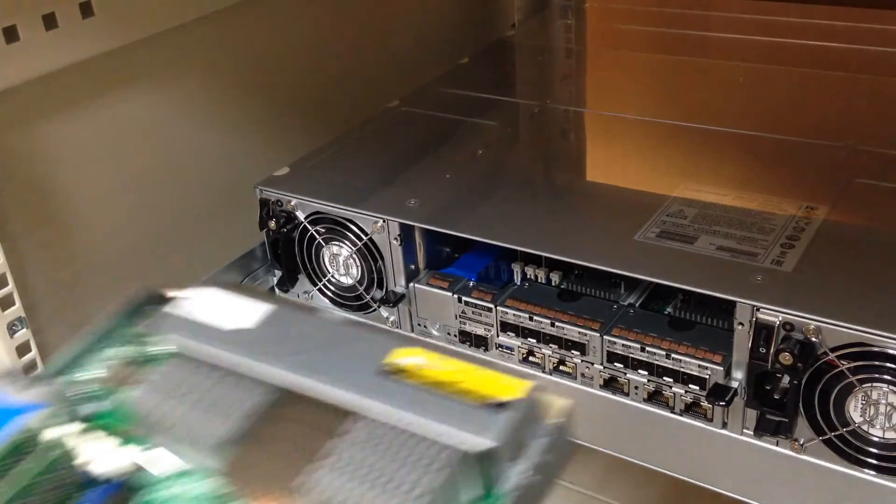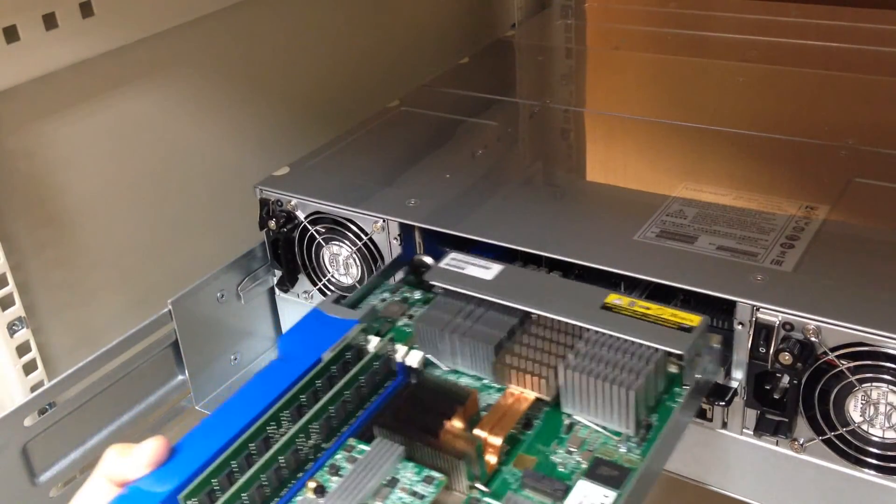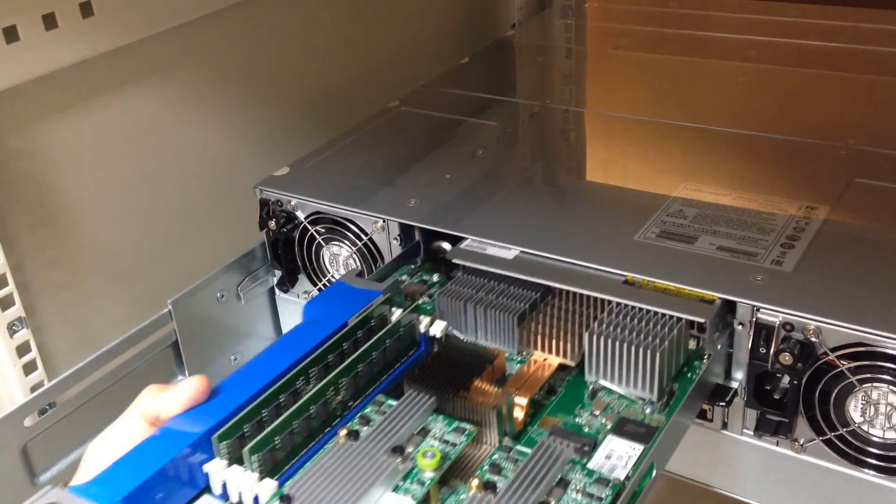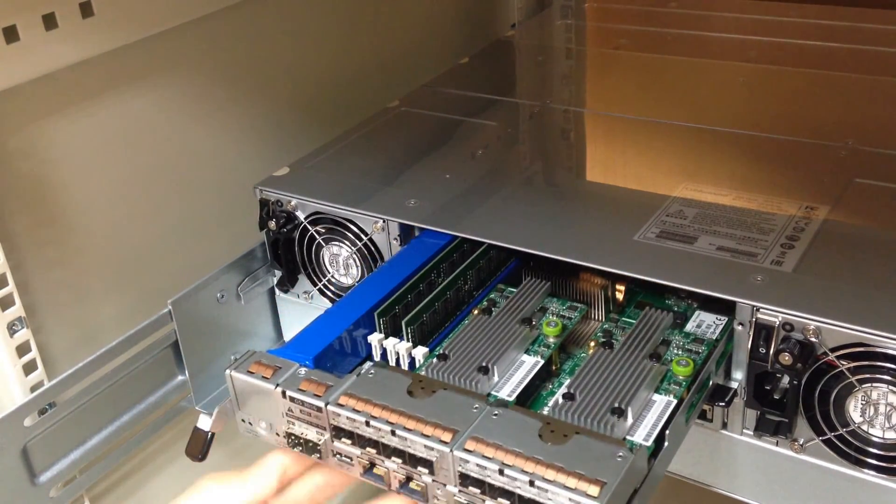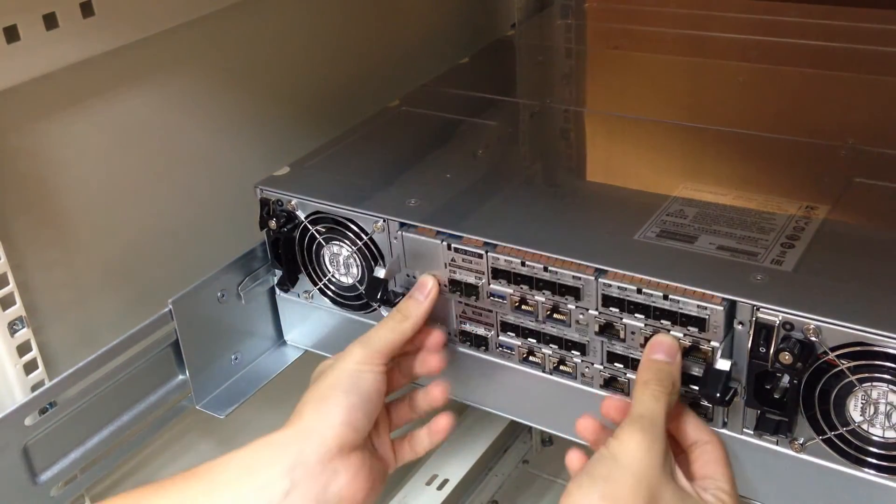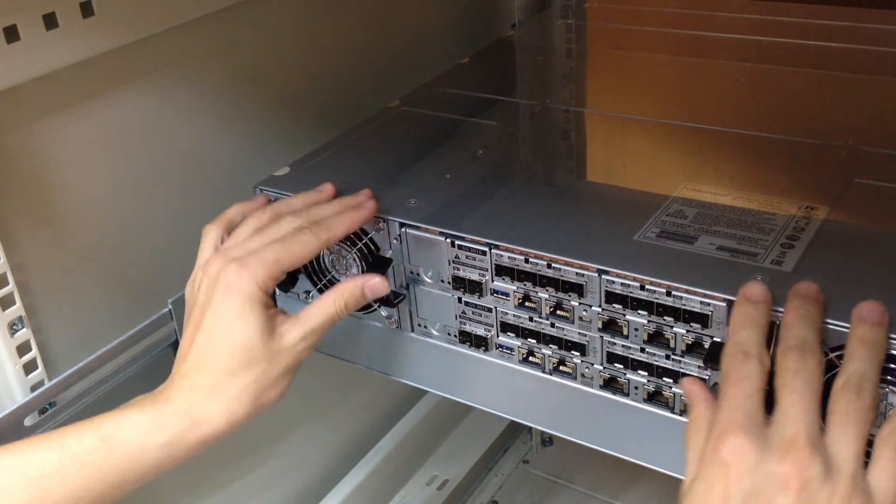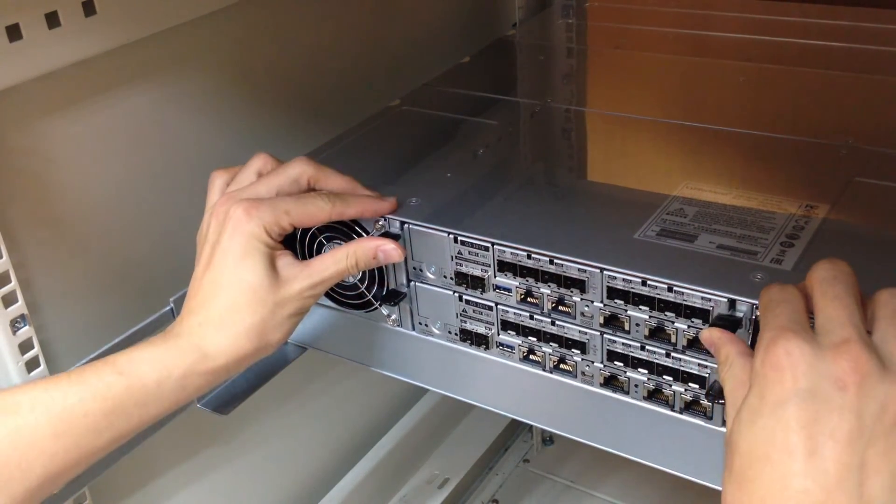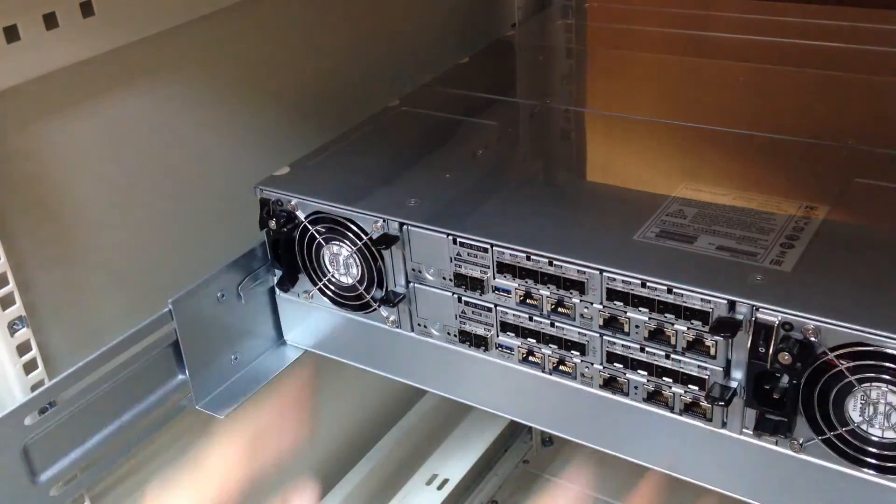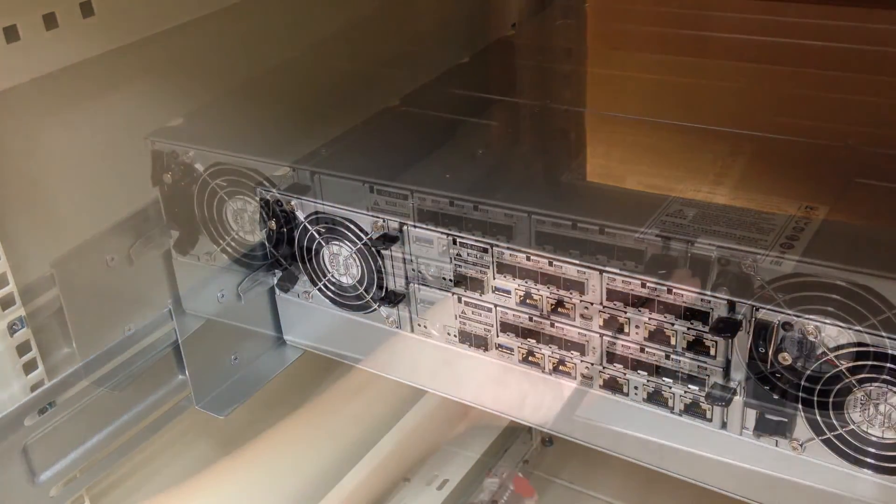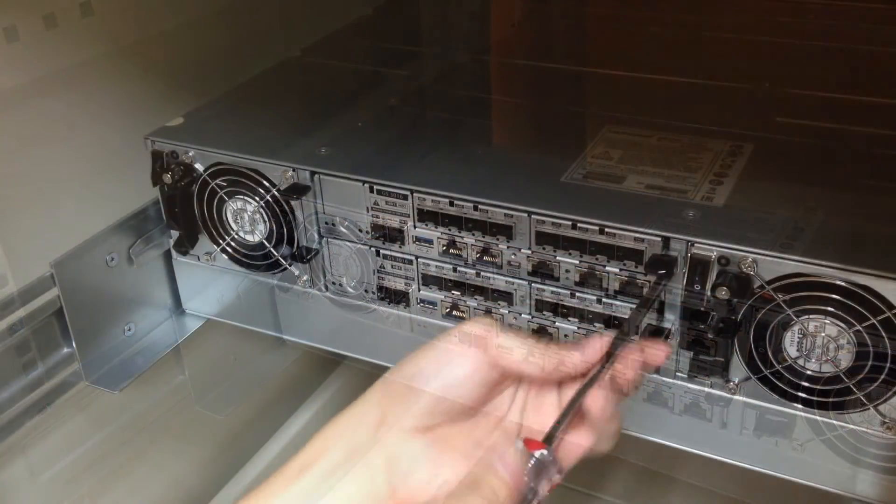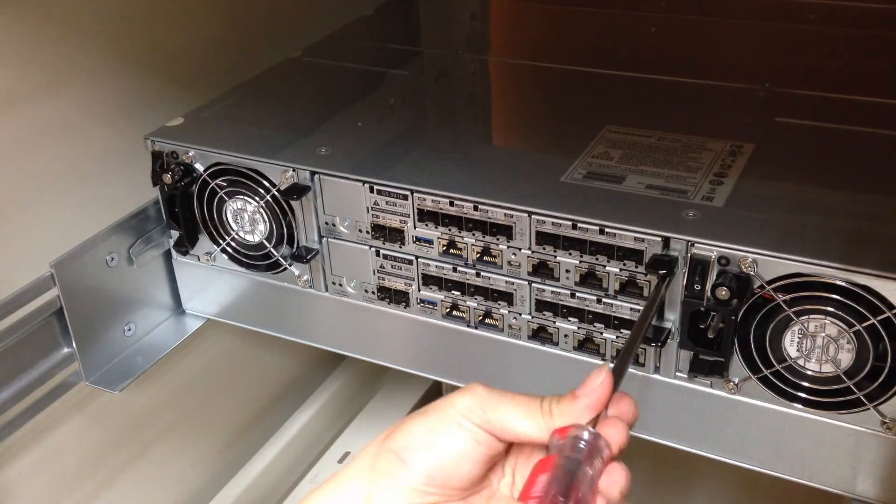After the memory and host boards on the controller are installed, insert the controller into the enclosure chassis and push to the end. Then fix with latch and screws.